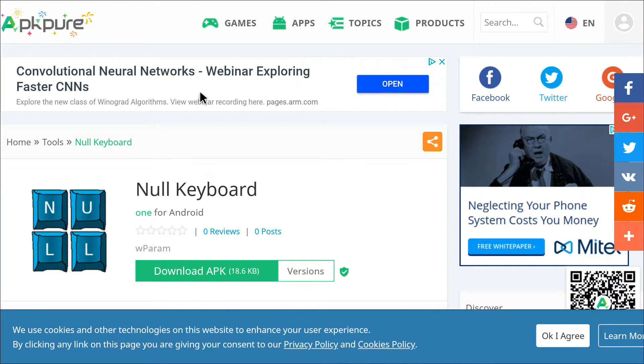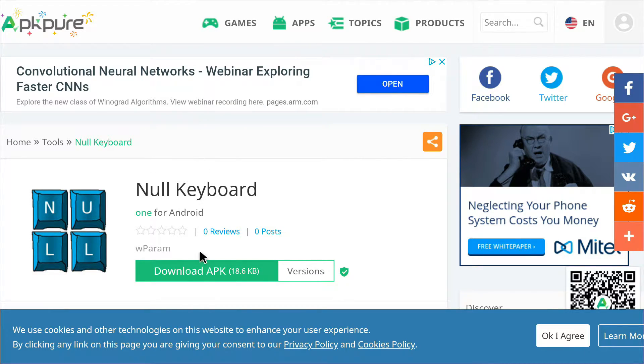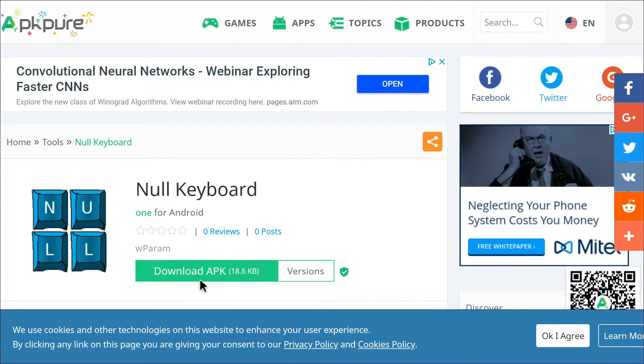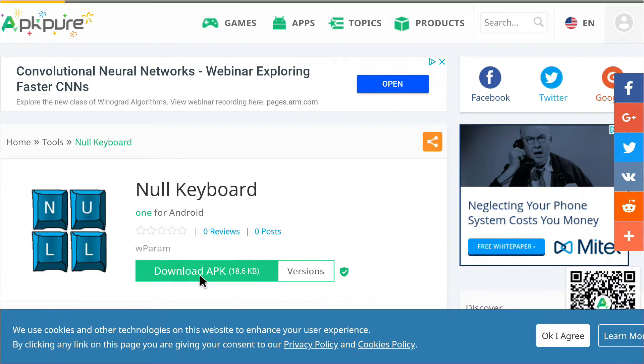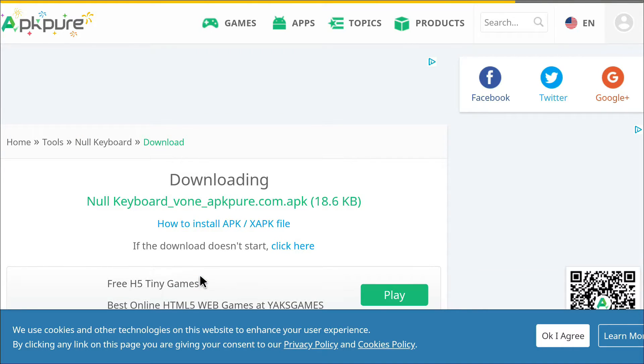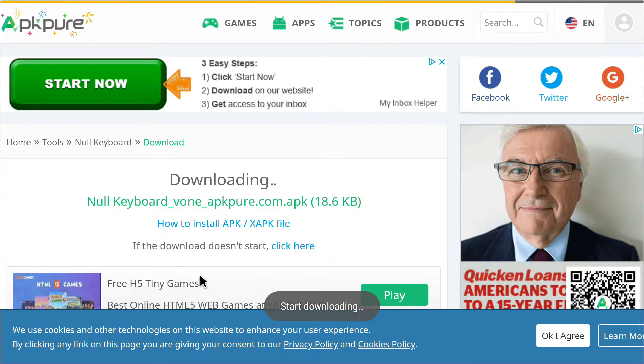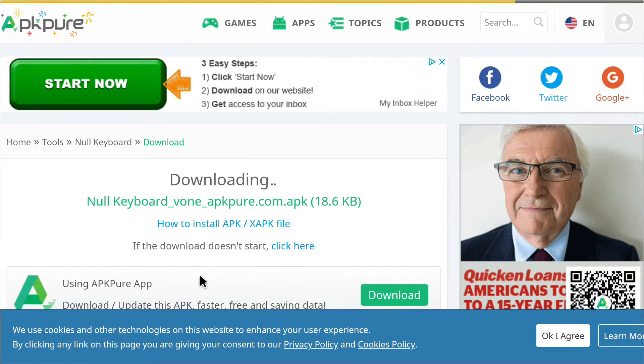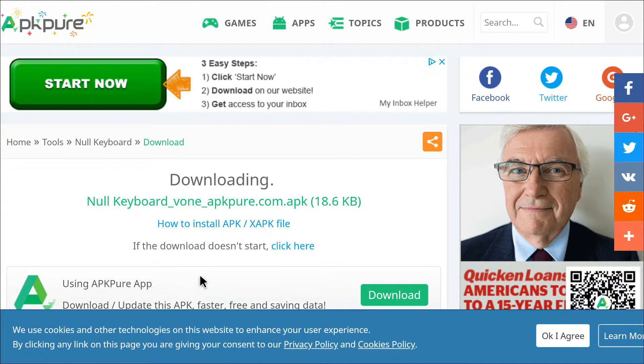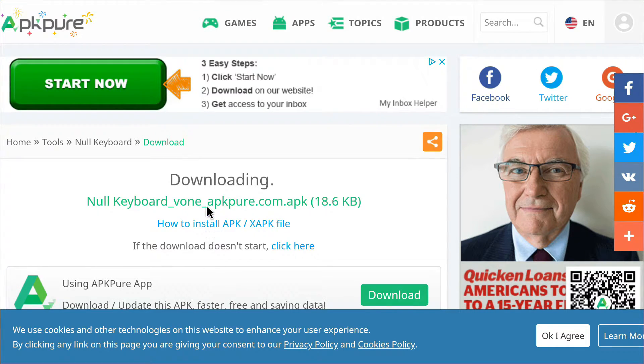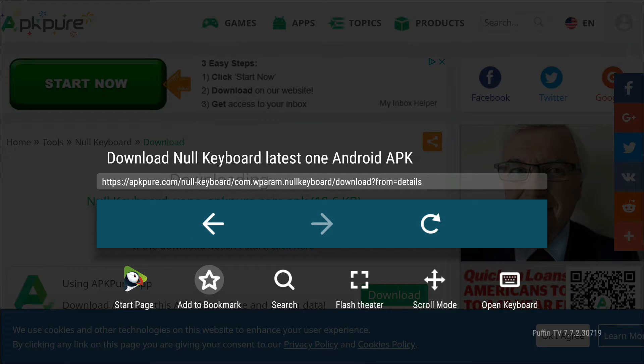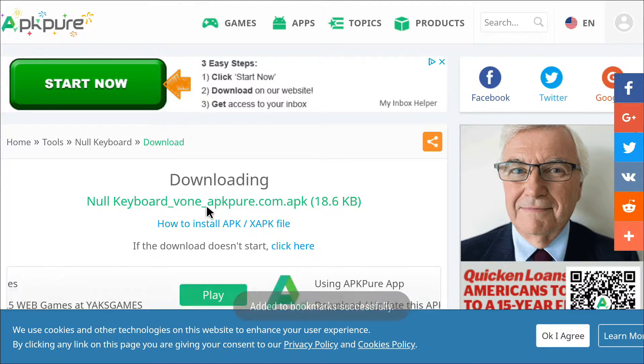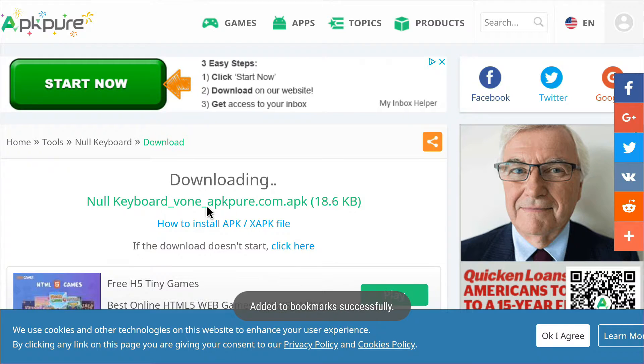All right, now we're at the download site. So all you have to do is click the green download APK here. All right, so it's downloaded. Back on out of here. Add it to bookmarks if you like.